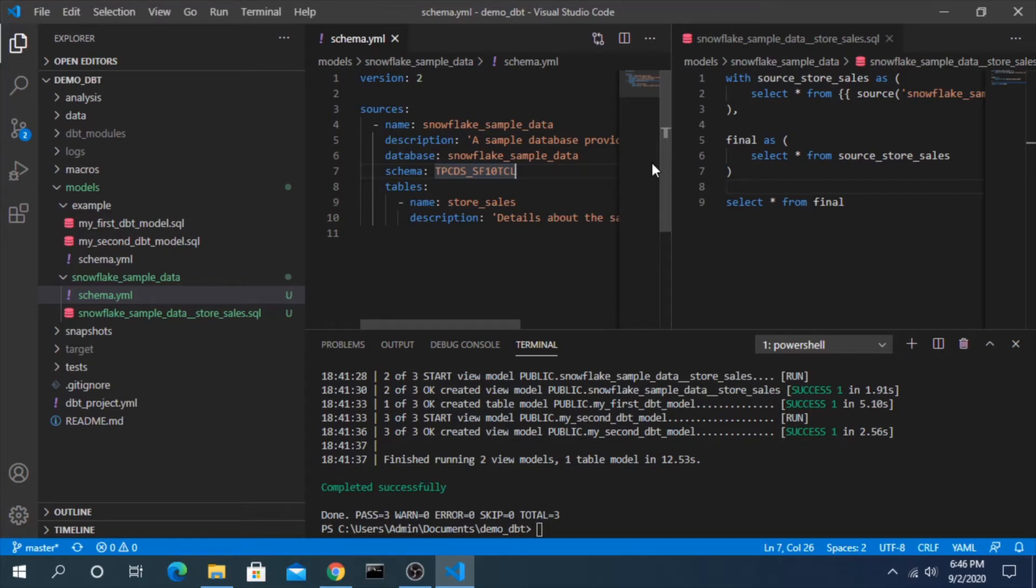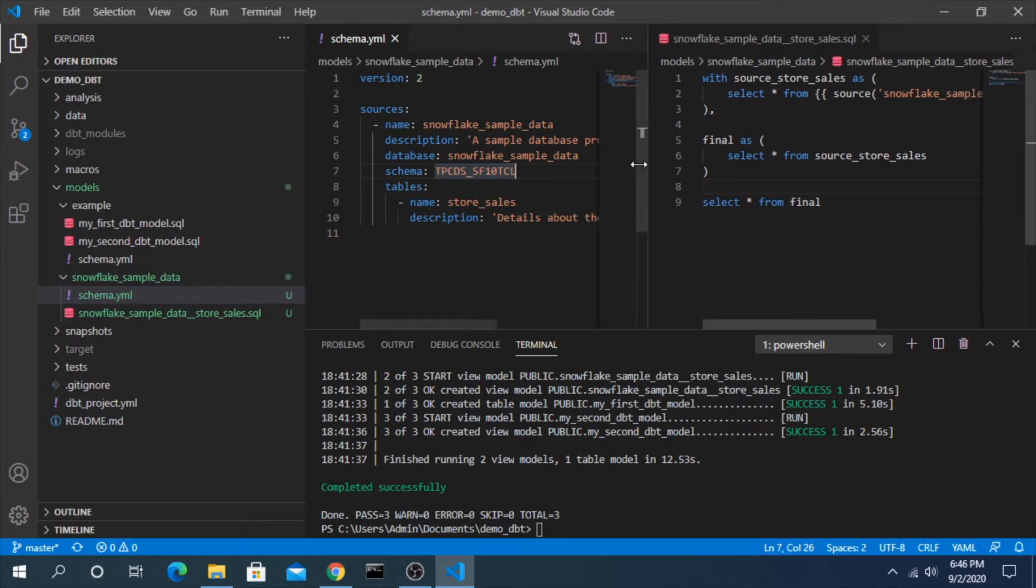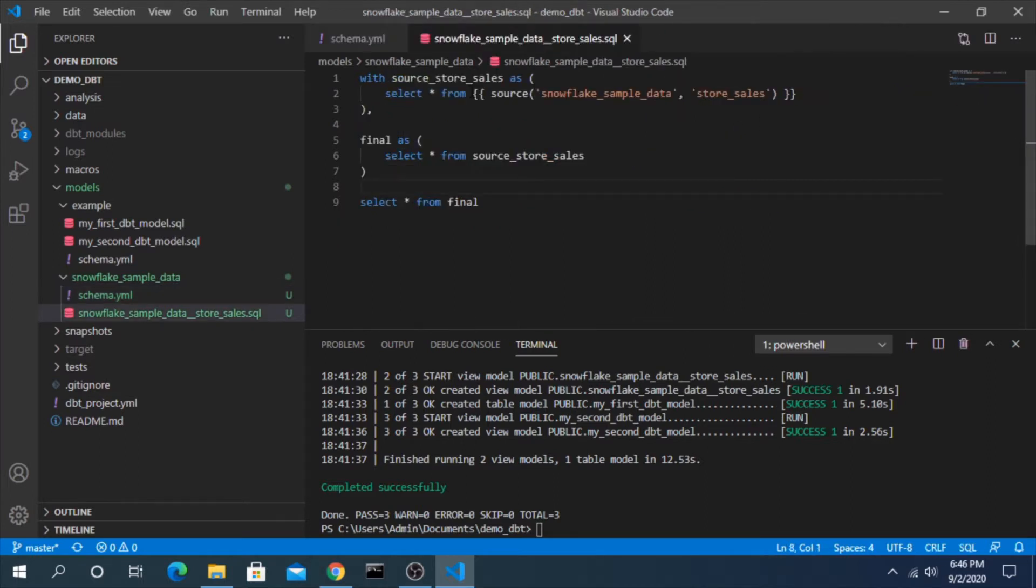Hi everyone and welcome back to another dbt video. In the last video we went through how to create a source and use it to build a new model. In this video I'd like to show you what that underlying SQL actually looks like.